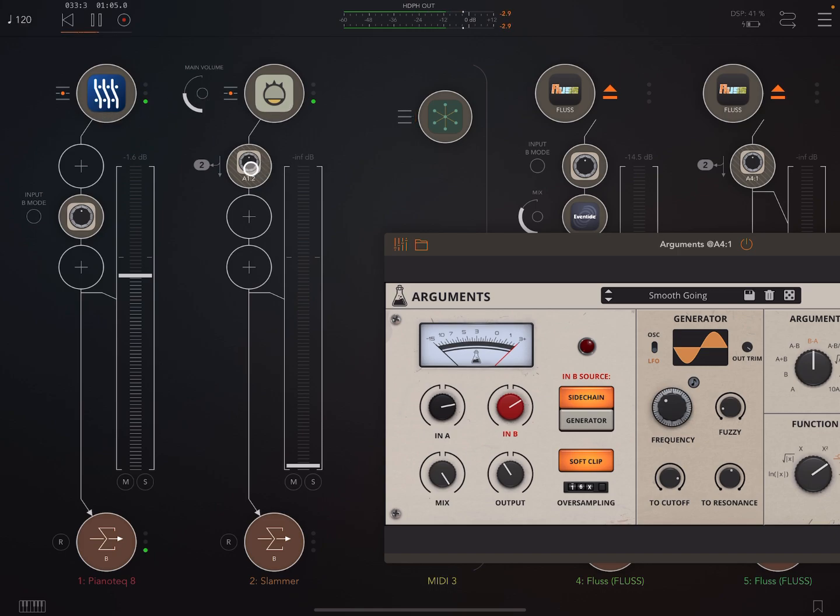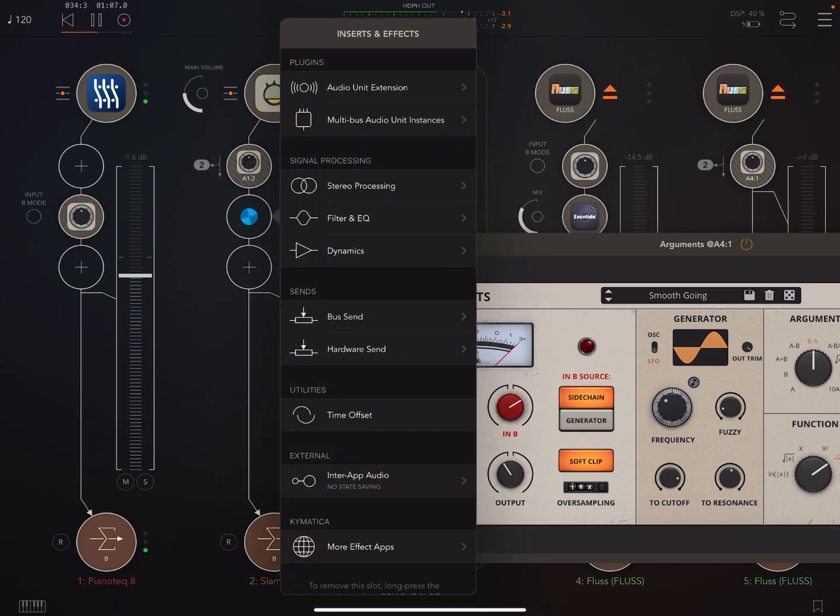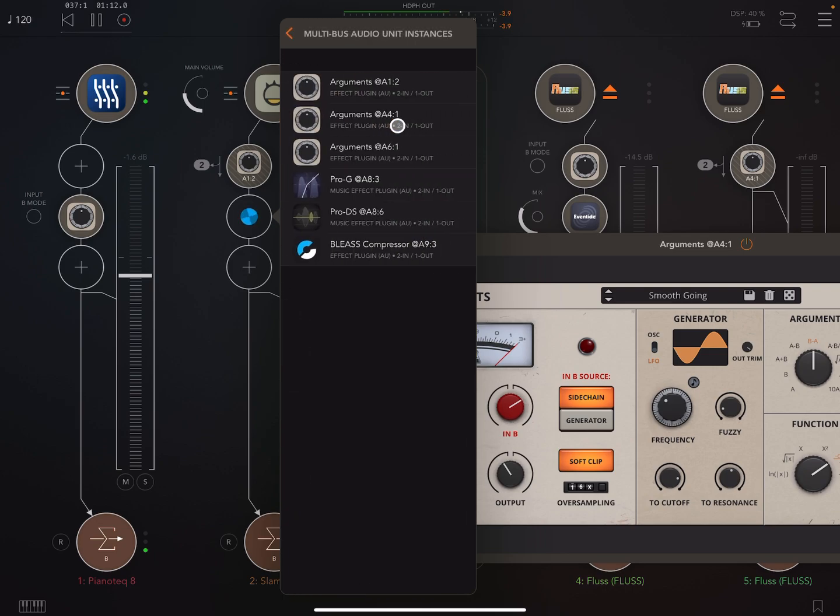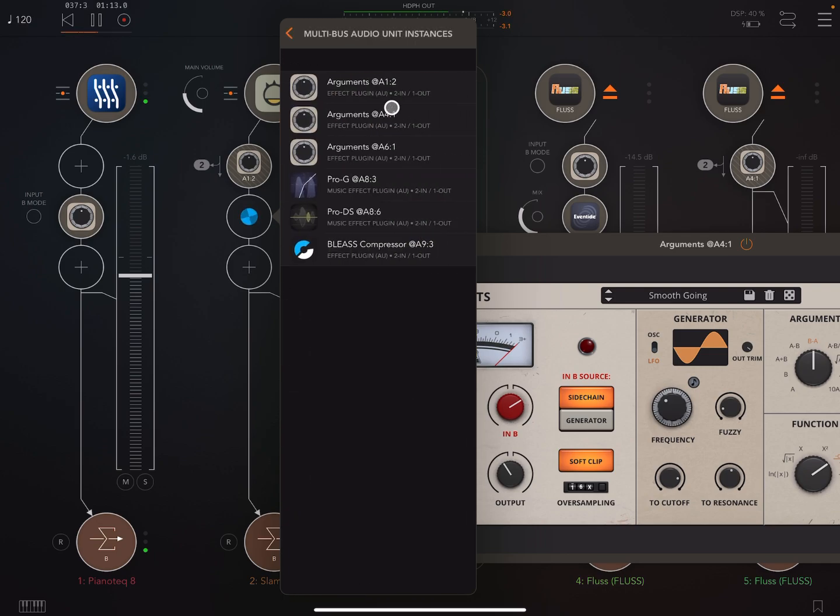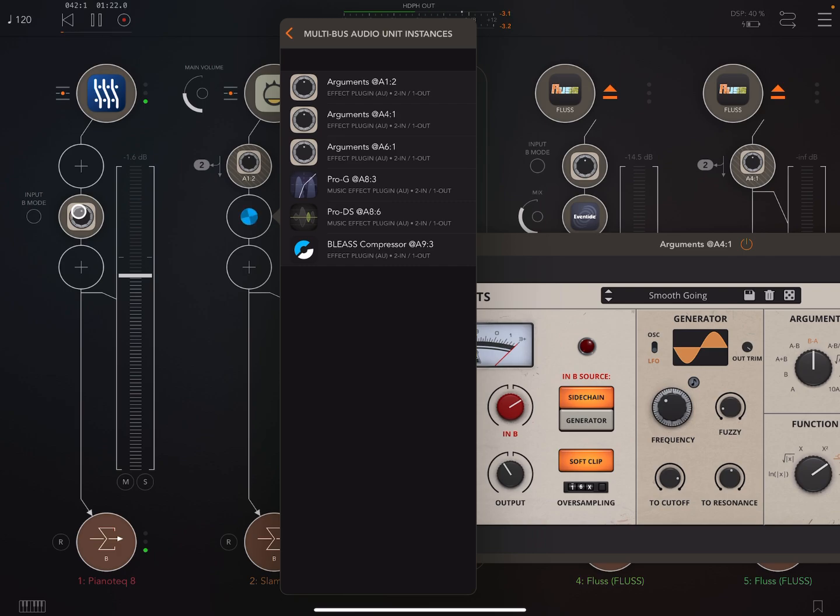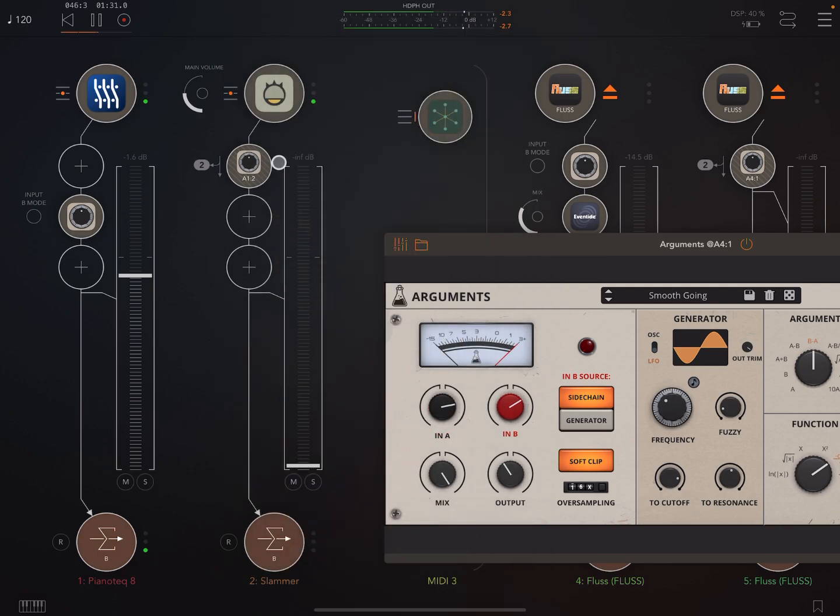And so to do that in AUM, what we do here is press on the second channel and go to Multibus Audio Unit Instances. And then choose this instance here, which is 1, 2, okay? Channel 1, what's this called again? Node 2. Channel 1, Node 2. So I would just click on this, but I'm not going to do that because I've done it already. So once you've done that, you'll see the setup looks like this. The second instance will have this little number 2 here.